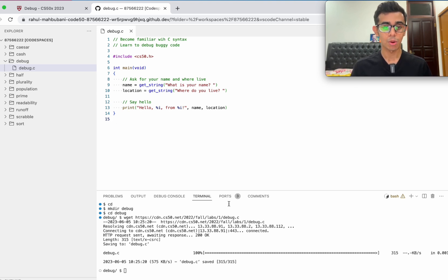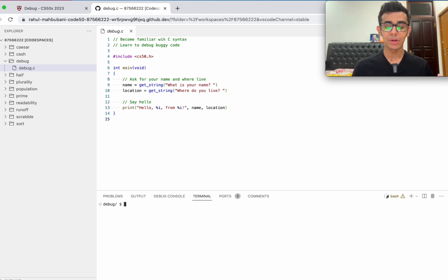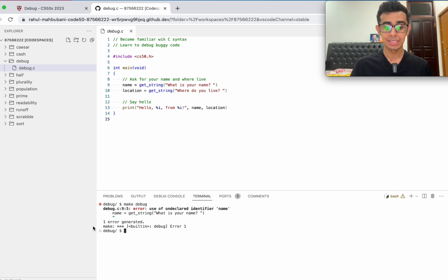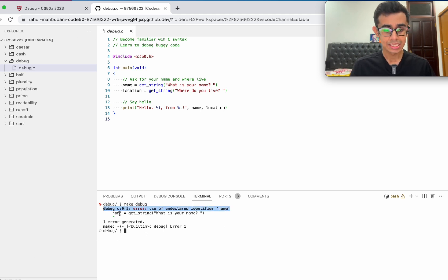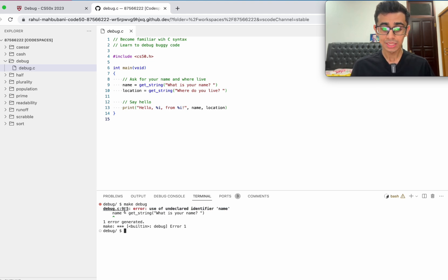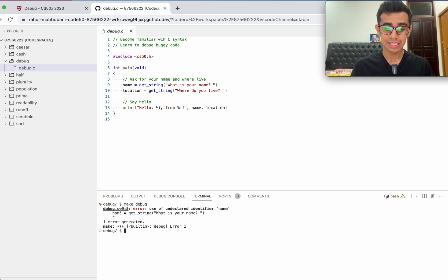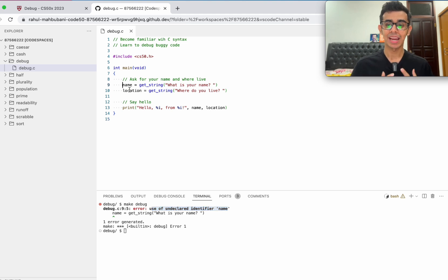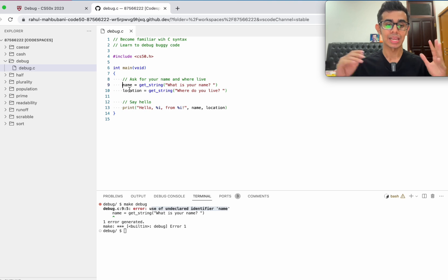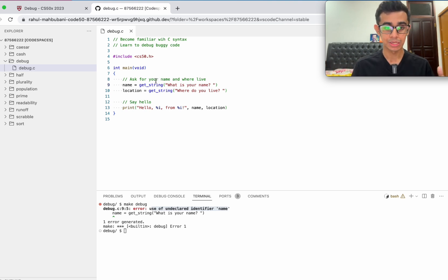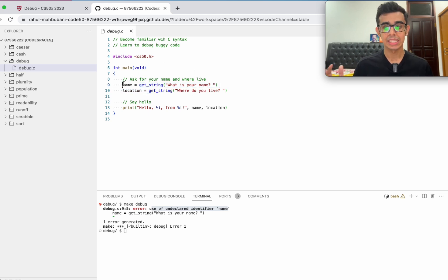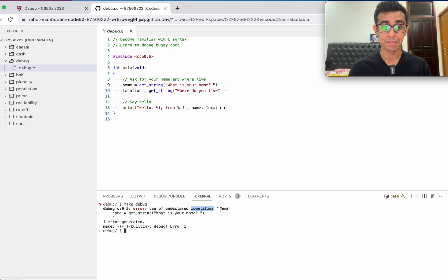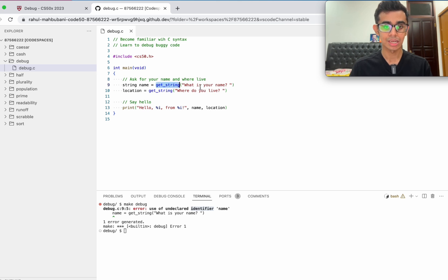So easiest way to check what's wrong with the code is by trying to compile it. How do we compile code is make and then the name of the program. So we literally type make debug. It immediately gives us an error. Let's try to decode what this is saying. Debug.c 9 colon 5, so there is an error on line 9 in the fifth character. Use of undeclared identifier name. When you define a variable, you need to assign some sort of a data type to it. We can't just say name. We need to tell the computer the name is a string. Let's go ahead and type string name.